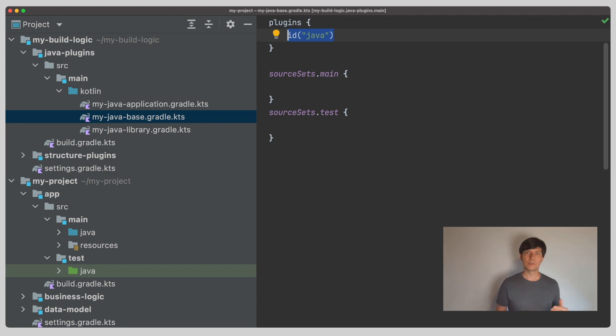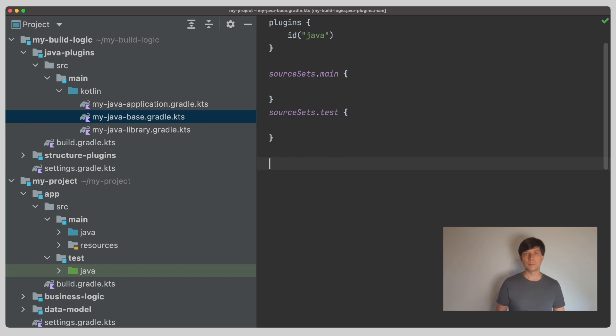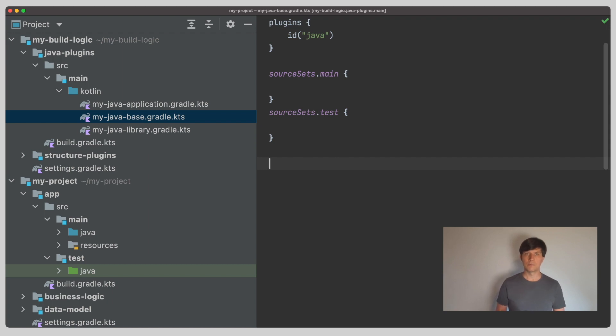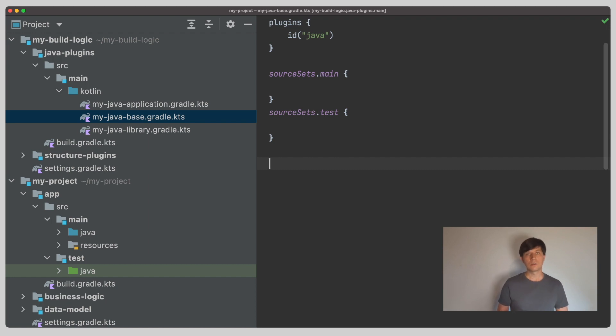But, because the concept is quite useful for any kind of Gradle build that wants to integrate with an IDE, other plugins add a similar source set concept as well. So, Android projects and Kotlin multiplatform projects for example also have source sets just with a different API. I'll shortly get into this at the end of this video.